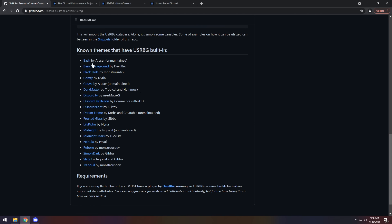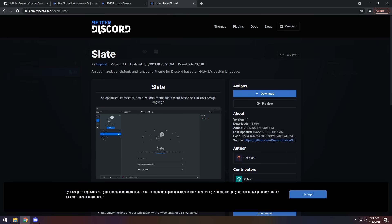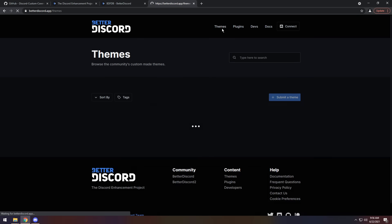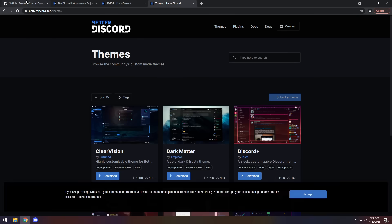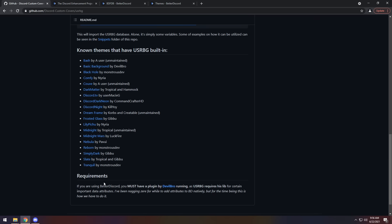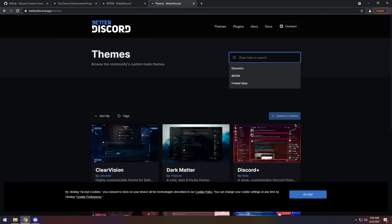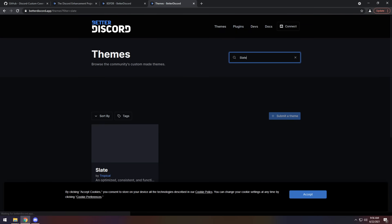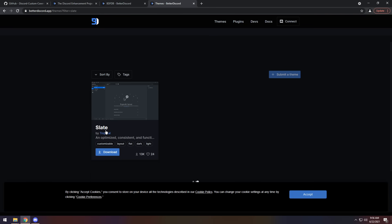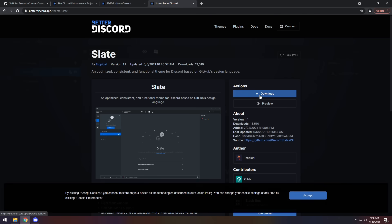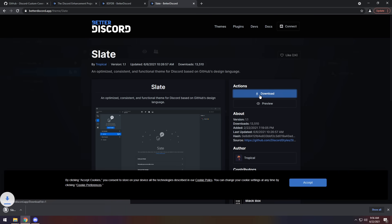What do I mean by that? Well, you need to look at the name of the actual theme, go to the Better Discord website, and you need to click on themes. Then you need to figure out the name. I'm going to do Slate. I know 100% it works. I'm going to go to the Better Discord page and type in Slate and press Enter. Then I'm going to click on the theme. Then I'm going to click Download.